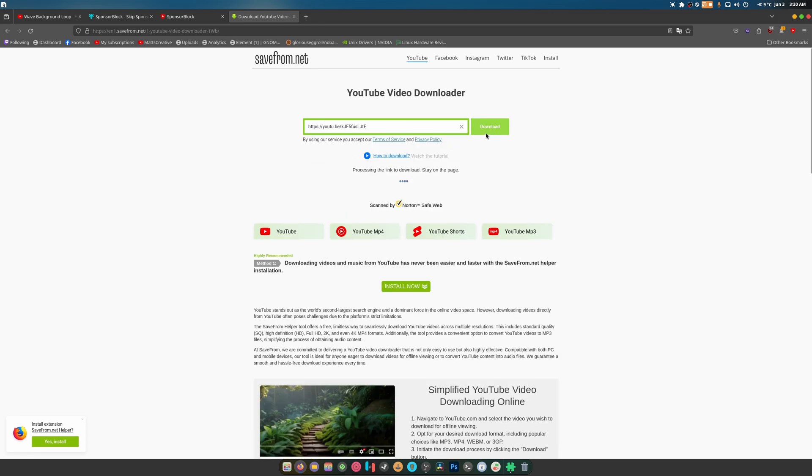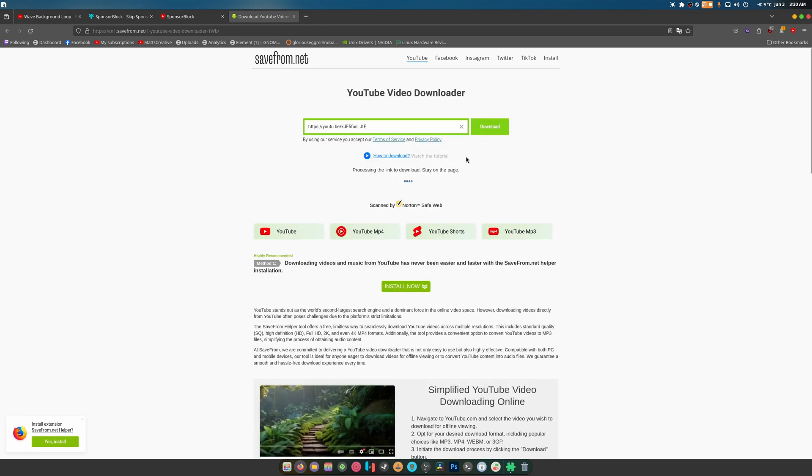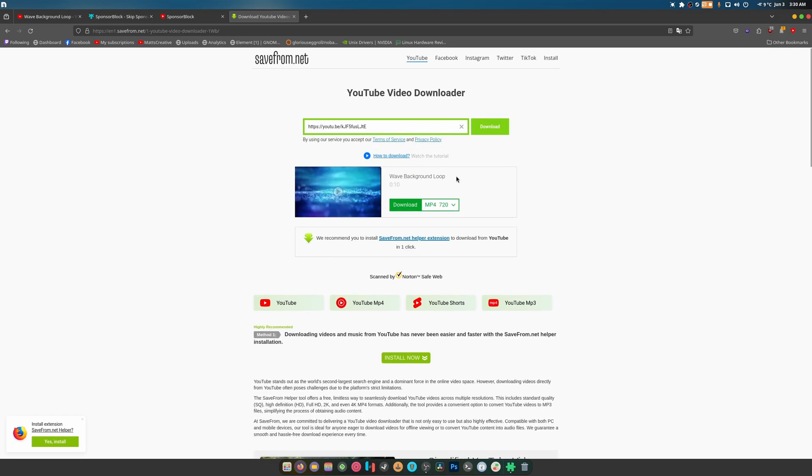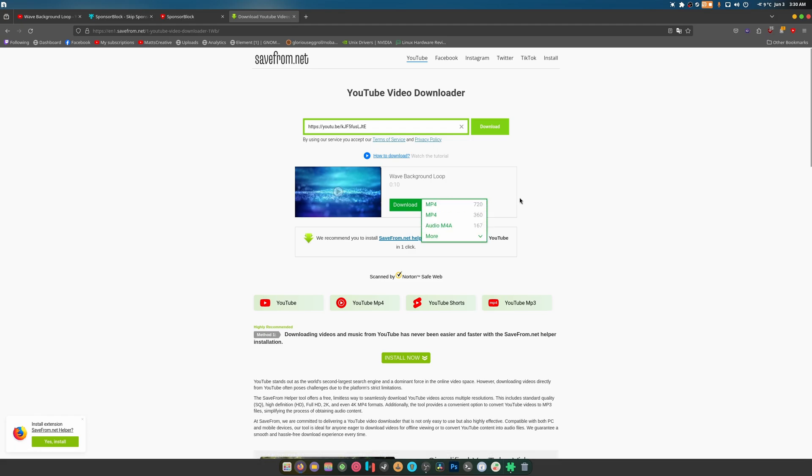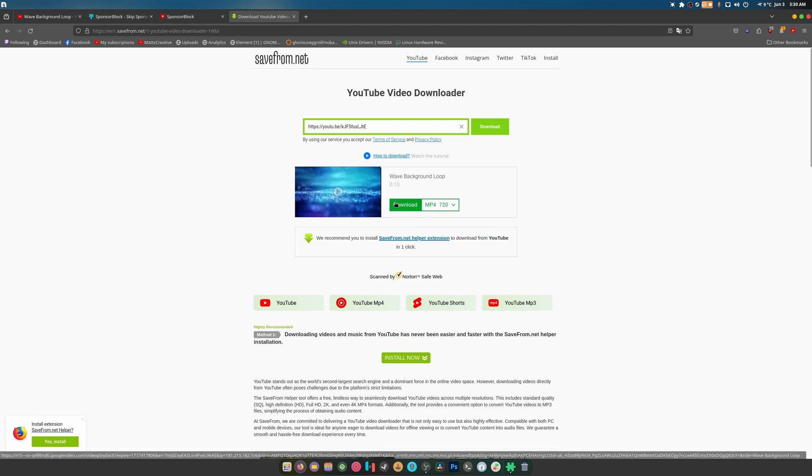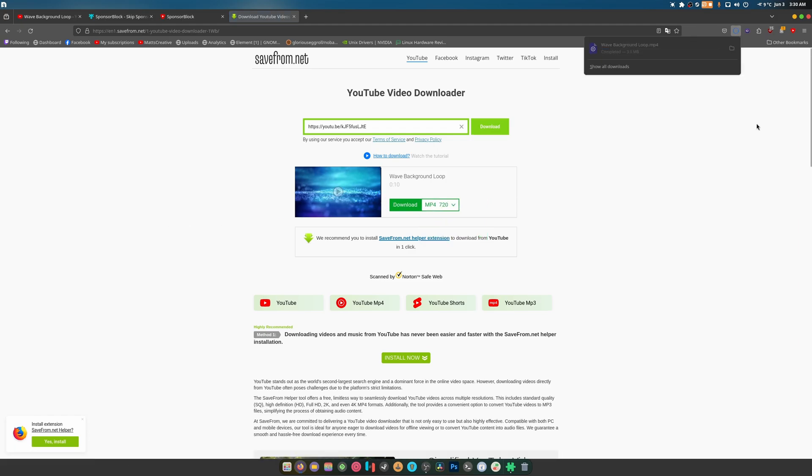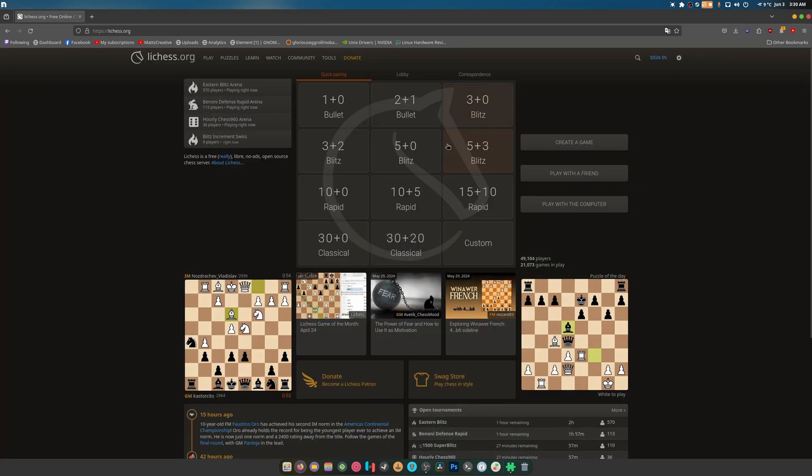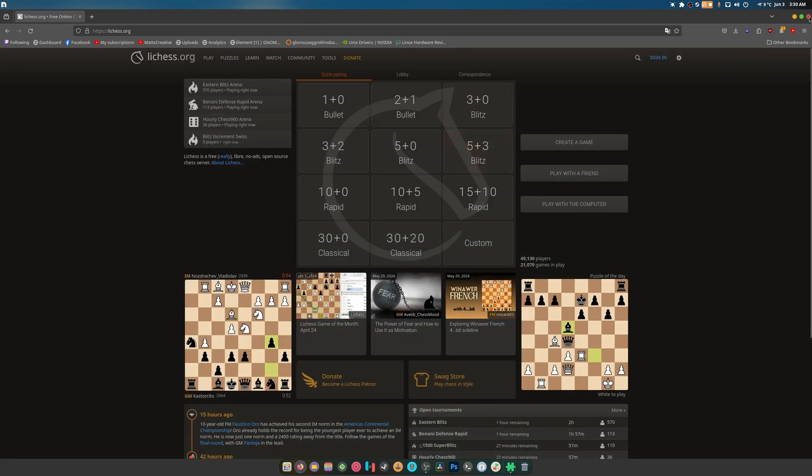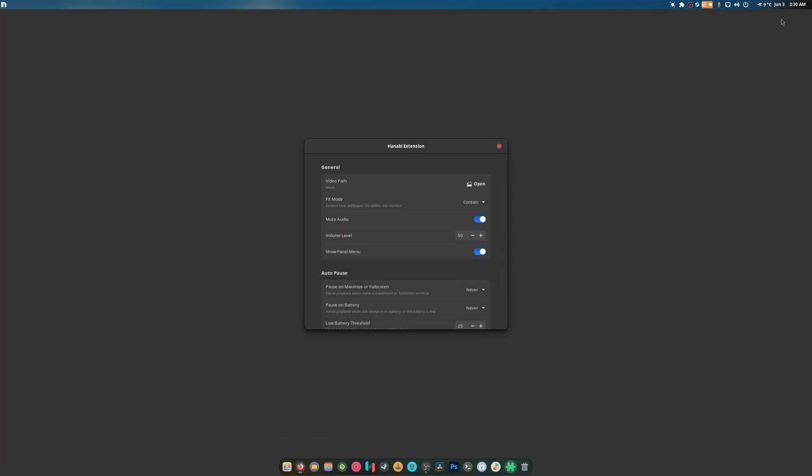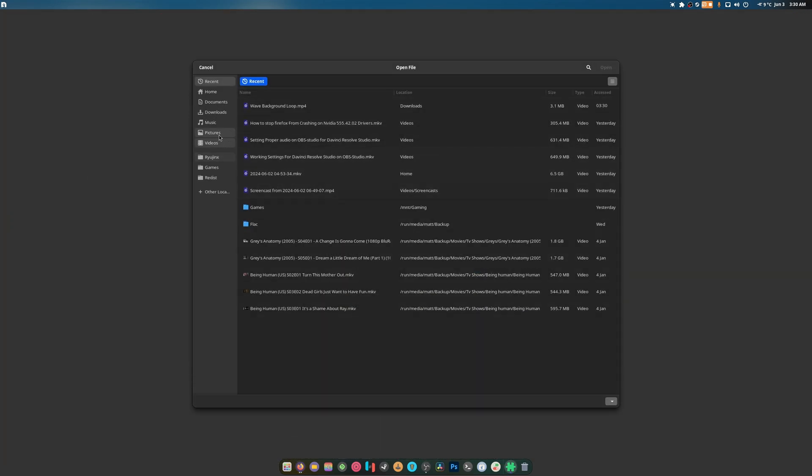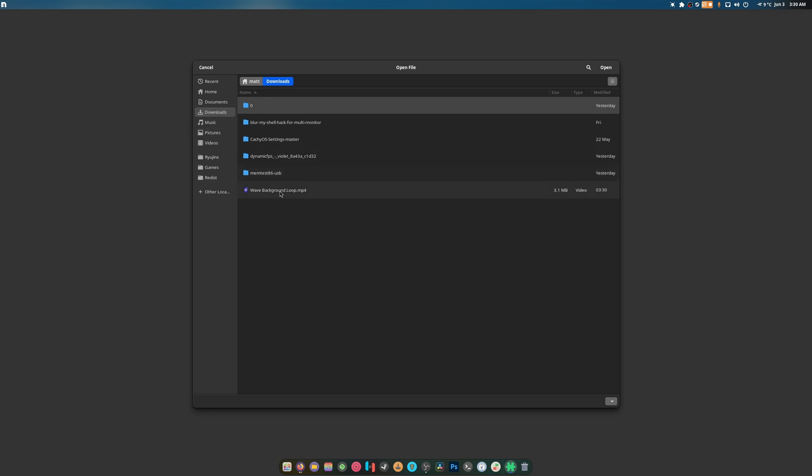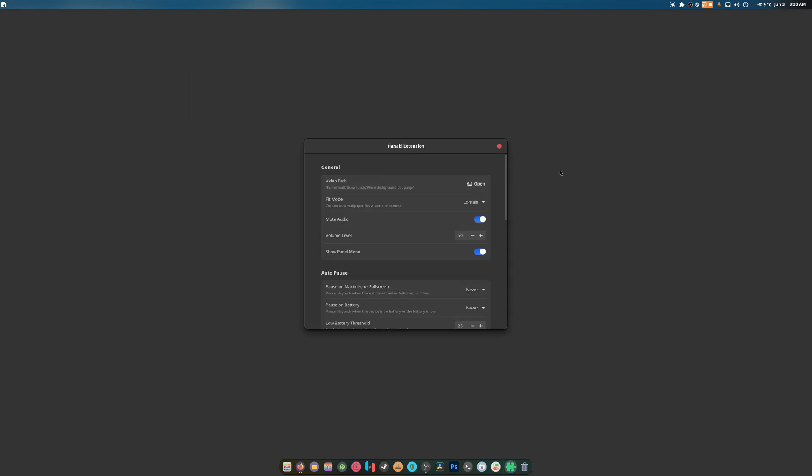Download. Let's see what it does. Only 720p. You can probably find some things that are higher. I was playing chess earlier. Open up the video path, go to downloads. There it is.